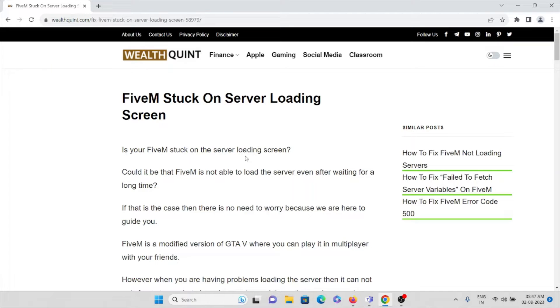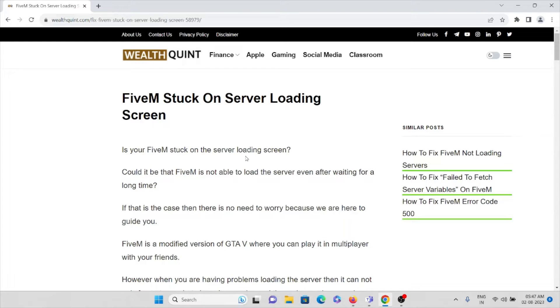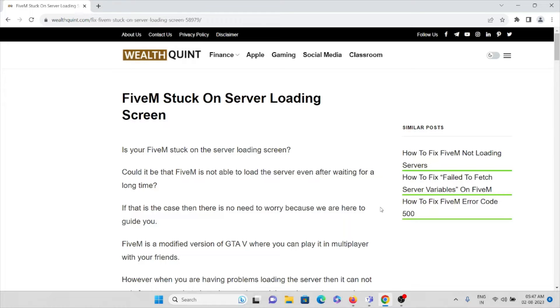Hi, in this video we'll see FiveM stuck on server loading screen. Is your FiveM stuck on the server loading screen? Could it be that FiveM is not able to load the server even after waiting for a long time?